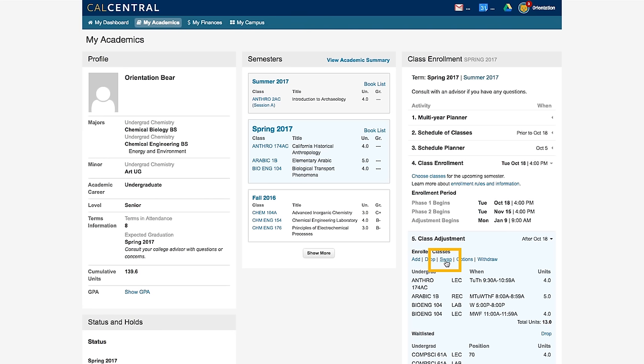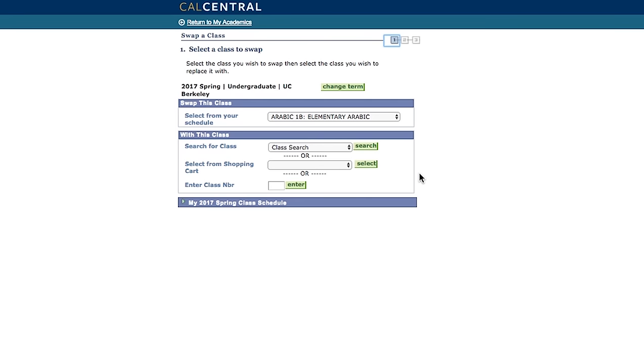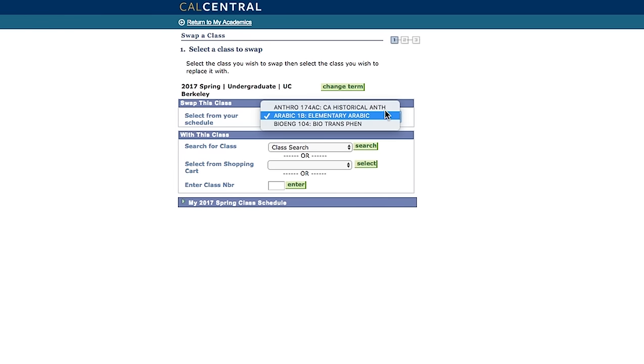You can use the swap function to swap a course you are enrolled in for another course. You will not be dropped from the first course unless you can safely get into the second course.